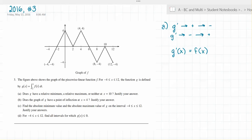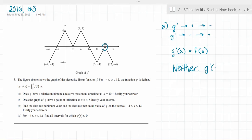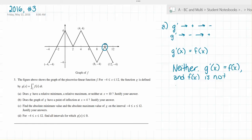So, if g prime of x equals f of x, we just have to see if f of x is changing sign at x equals 10. At x equals 10, f is 0 but it's not changing sign. So the answer is neither — there's not a minimum or a maximum, because g prime of x equals f of x and f of x is not changing sign at x equals 10.